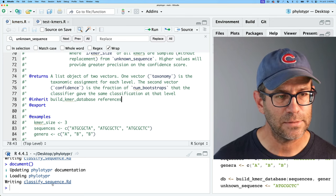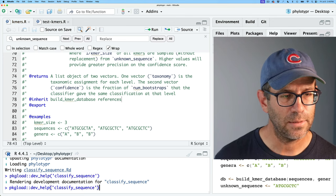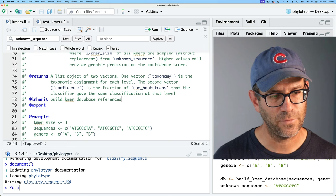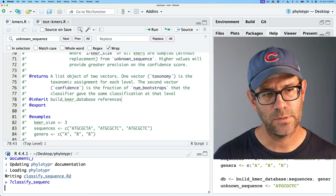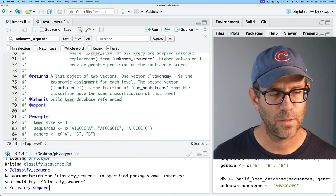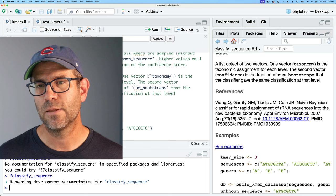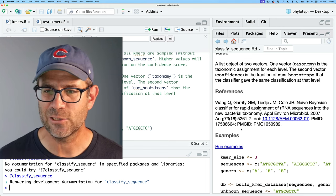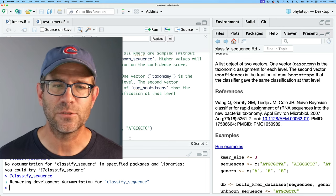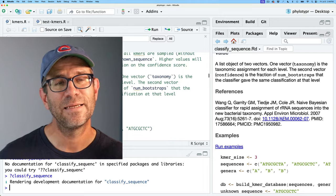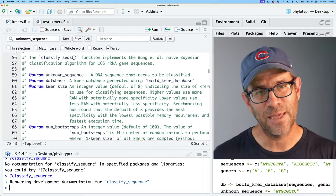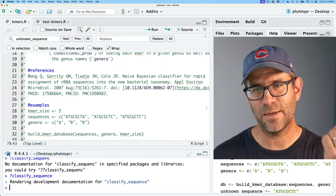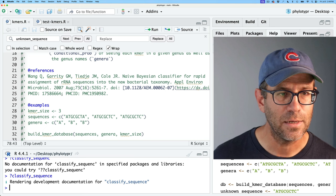After saving and running document, then ?classify_sequence, we see the hyperlinked reference has been inherited and everything looks good. If I update the reference in build_kmer_database, it'll get propagated into classify_sequence — that's the benefit of inherit. I'll remove some of the extra PubMed metadata and keep the PMID and PMCID numbers, then save and document.